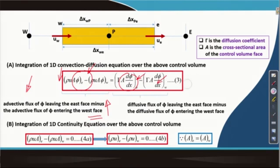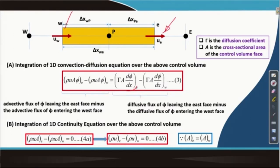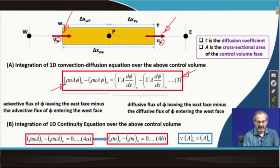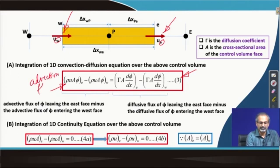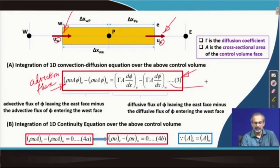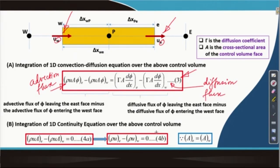In the next slide, we have marked that the velocities exist and are defined at the interfaces: u with suffix e corresponding to interface e, and u with suffix w corresponding to interface w. Integrating the advection term yields rho u capital A times phi at the east face minus rho u A phi at the west face. This is essentially the advection flux on the left hand side, and on the right hand side is the diffusive flux.